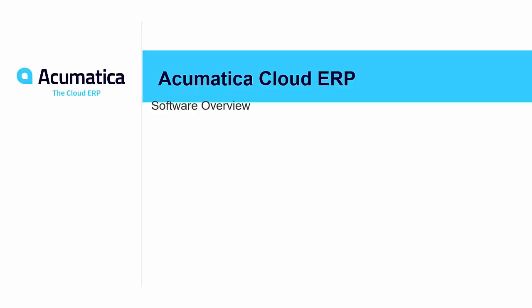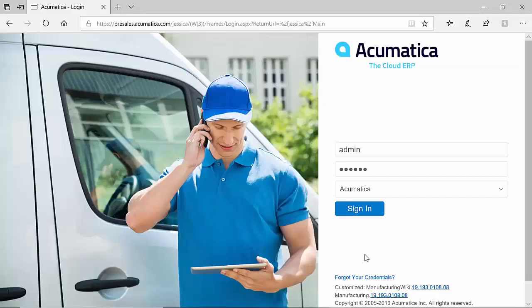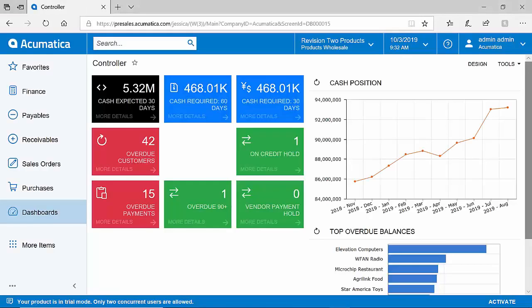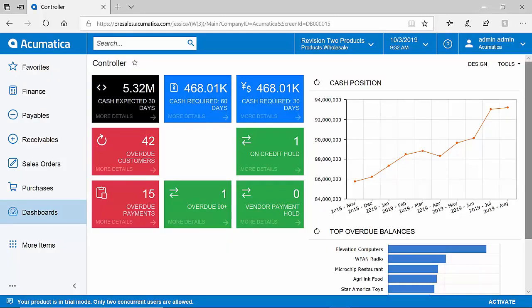Hi everyone and welcome. I'd like to thank you for joining me today for an overview of Acumatica Cloud ERP. I begin today by accessing any browser and logging into the Acumatica website. Because Acumatica is a cloud-based system, anywhere that you have access to the internet, you will have access to Acumatica, whether that be a laptop, a PC, or even a mobile device.